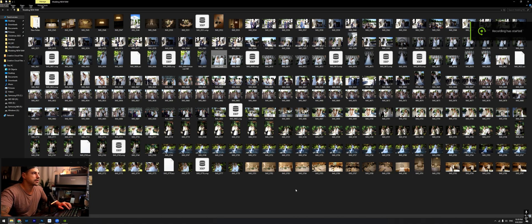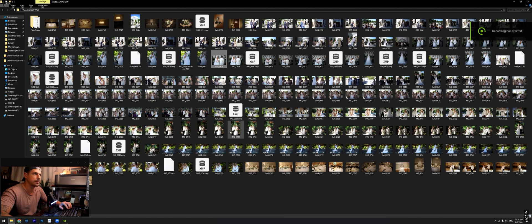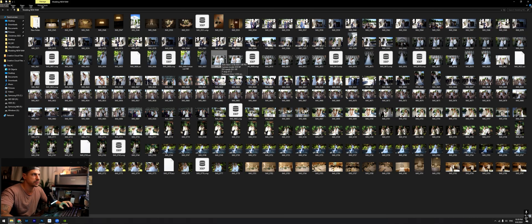Hey everybody, today we're going to be taking a look at one of the weddings I've shot and how I go about editing my photos and how I save my presets.